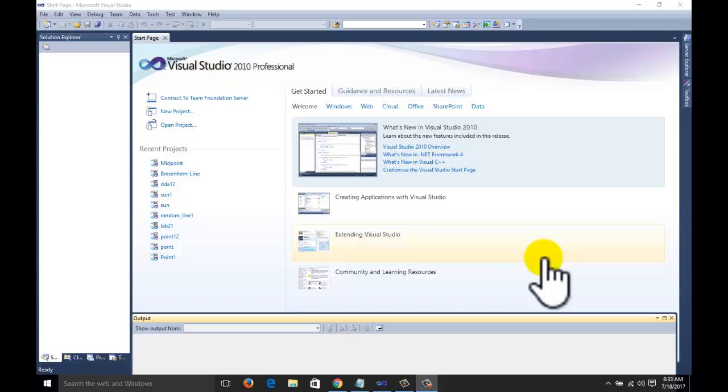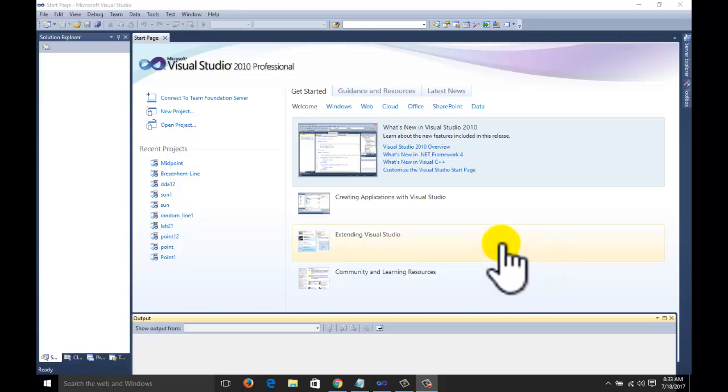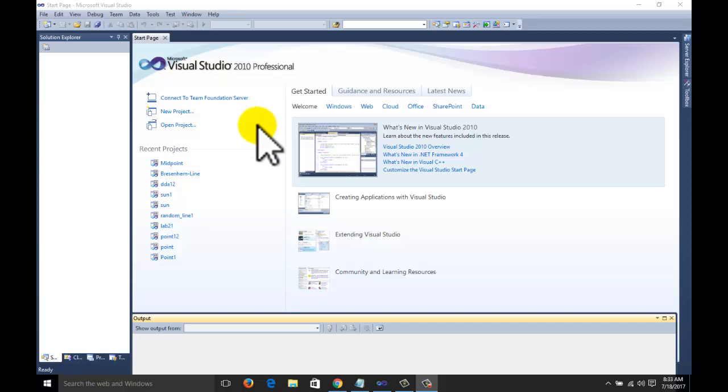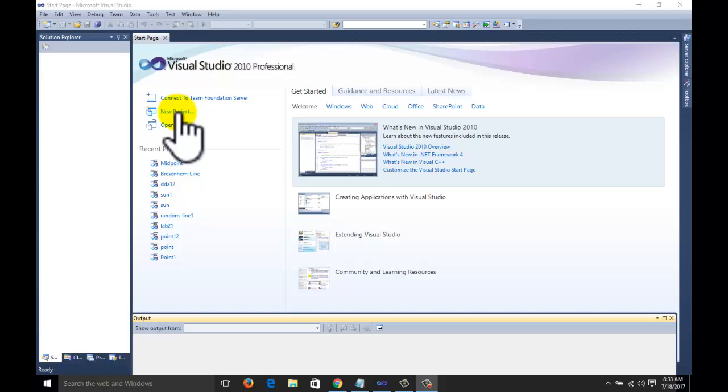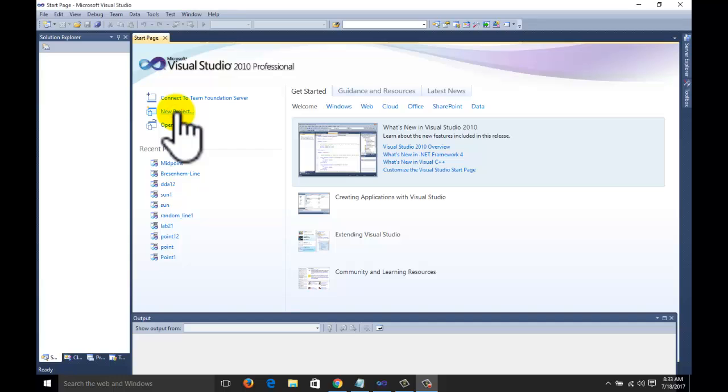This is the first algorithm devised for line drawing for raster scan method. To start, just go to the new project. We are going to do the programming on OpenGL with Visual Studio. Start the new project from Visual Studio.